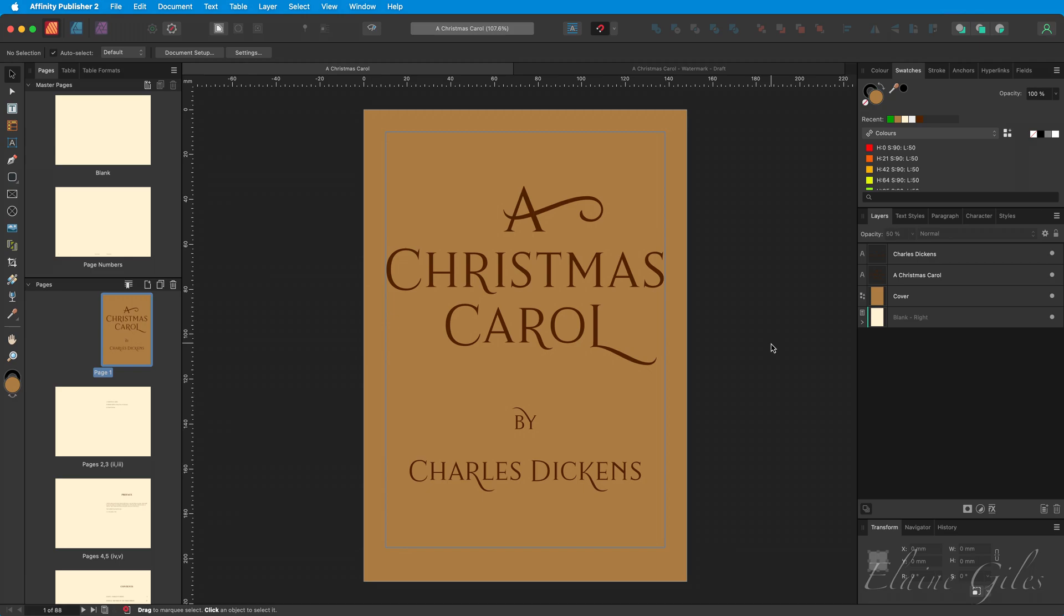The aim here is to add the word draft to the Master Page as a watermark. The current version of this file needs some work to be as good as it could be. At the moment, there are two Master Pages in this file. One is called blank. The other has page numbers on it.